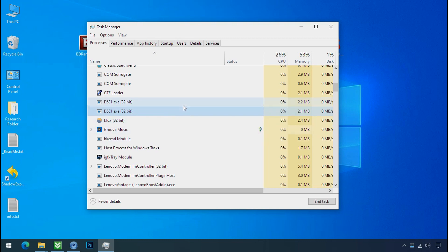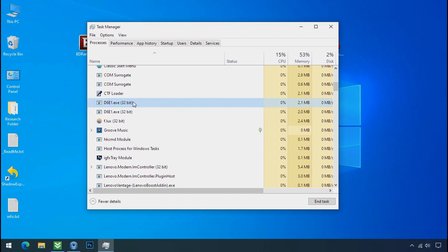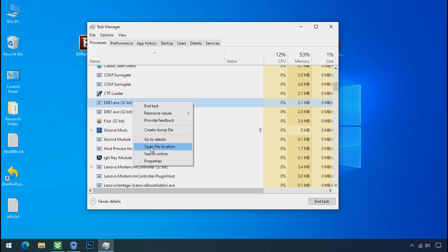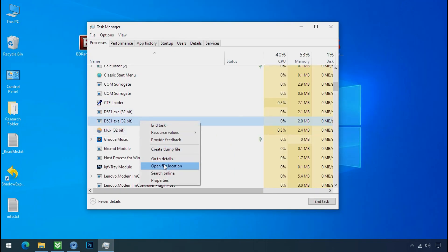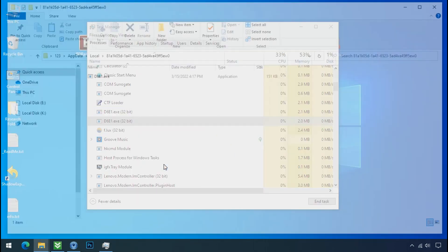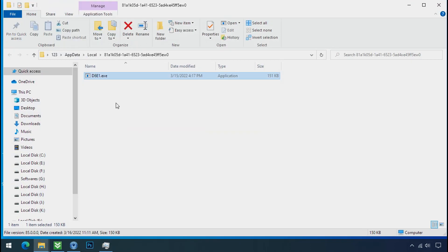That means this ransomware file is also located on your PC at different locations. So select this process, right click and click on open the file location to know the location of this process. This one is hiding in the temp folder and this one is hiding in the local folder.